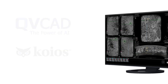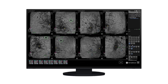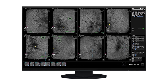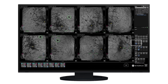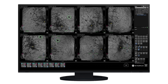The AI algorithms quickly process the A-Bus data and the entire exam is displayed in a single glance. Trained on over 10,000 cases, the CAD algorithms are able to identify and highlight characteristics commonly associated with cancer.